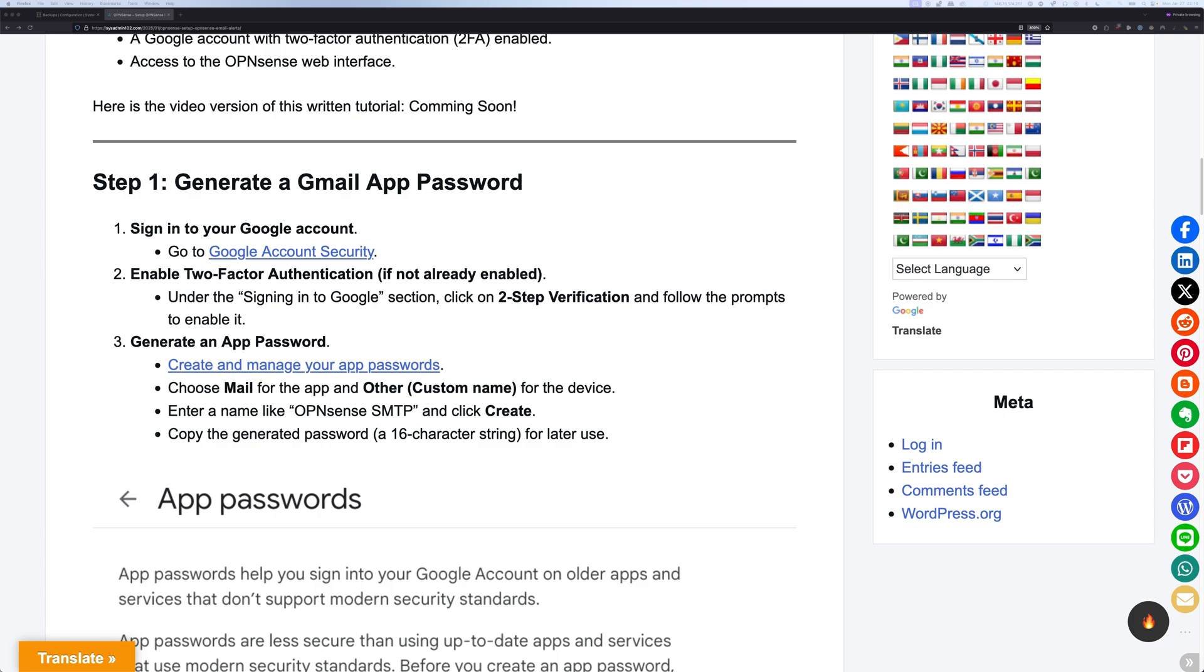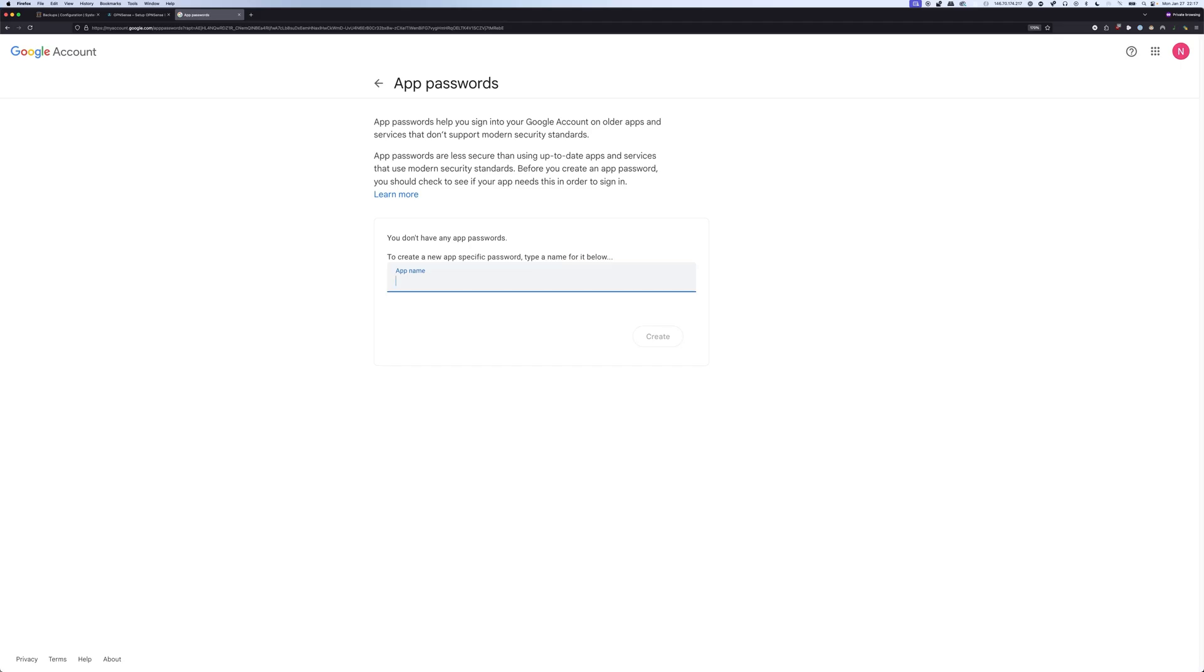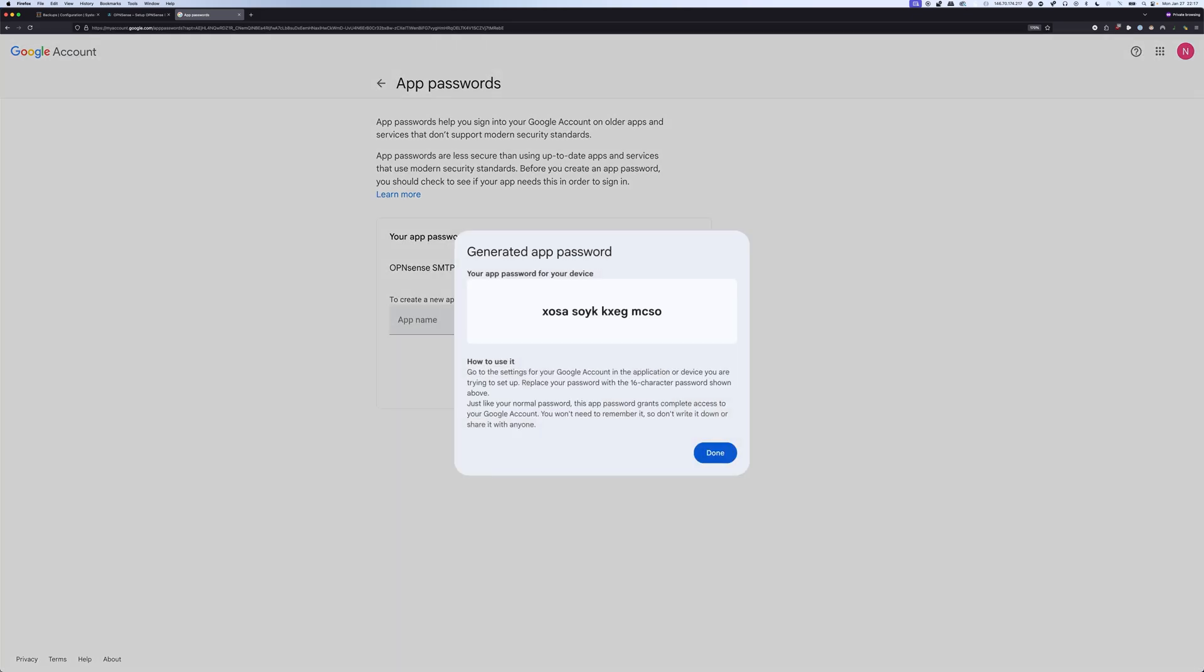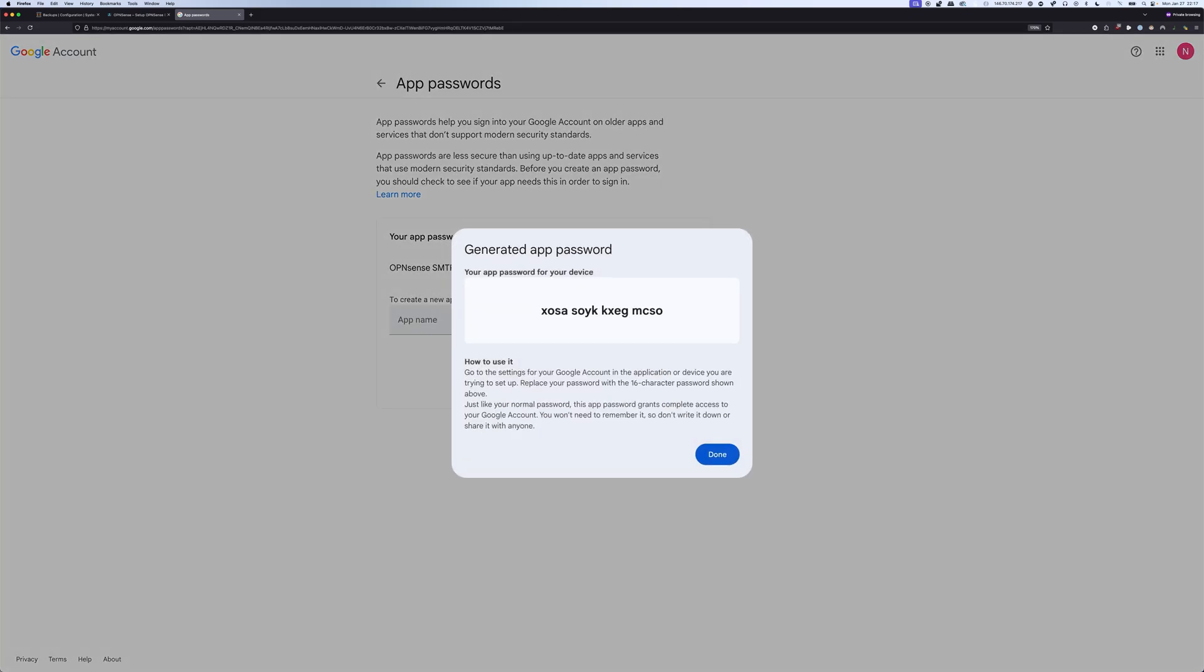When you've done that, you can go back to the written tutorial, and you can select the area to manage your app password. From here, we're going to give it a name, we're going to call it OPNsense SMTP, and we're going to select create. Keep in mind that Google is going to give you this one-time password. The minute you close it, you're not going to be able to see it again, so I highly recommend you copy it down to a note or text file.